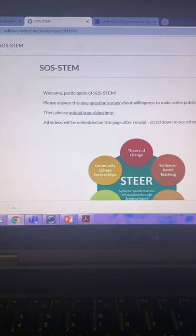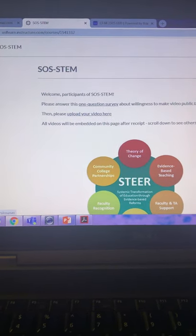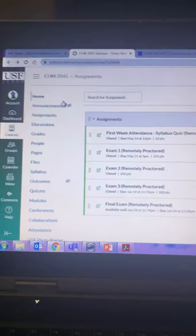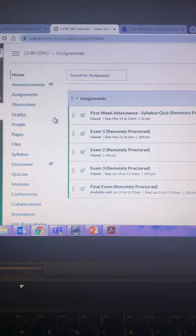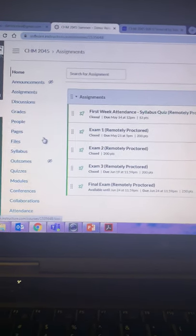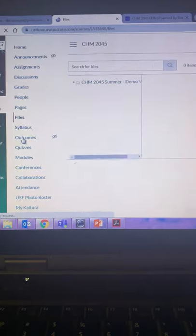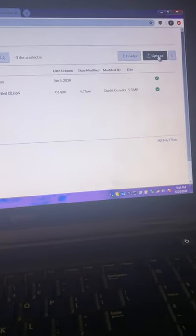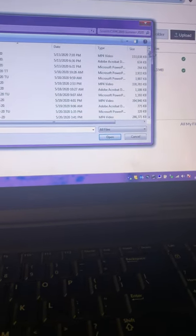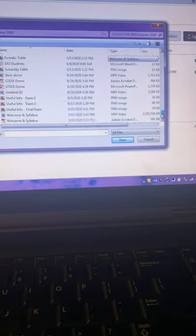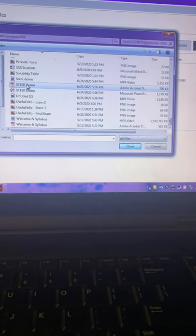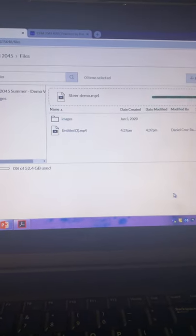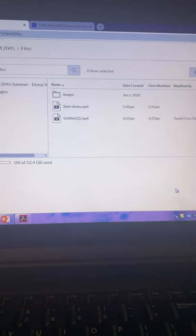And you can upload videos to Canvas in two ways. I'm going to use a demo version, a demo Canvas course I created to try out these things to show you how to do it. So you can just go to the files tab, go up here, hit upload, and just upload the video. SteerDemo. Here's the video. You are uploading it. And there it is.